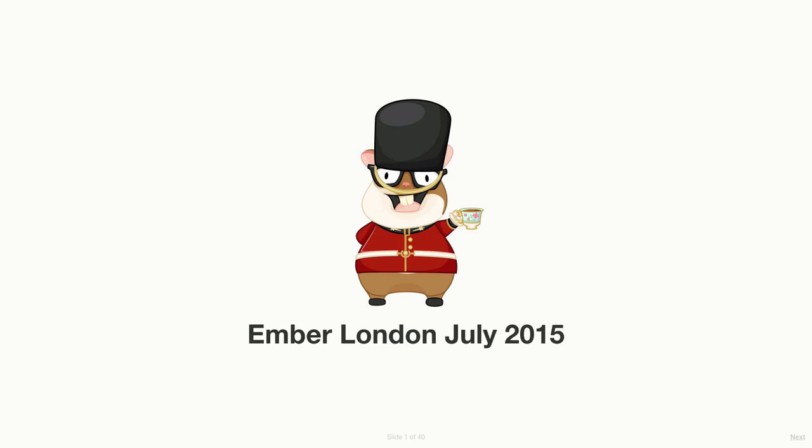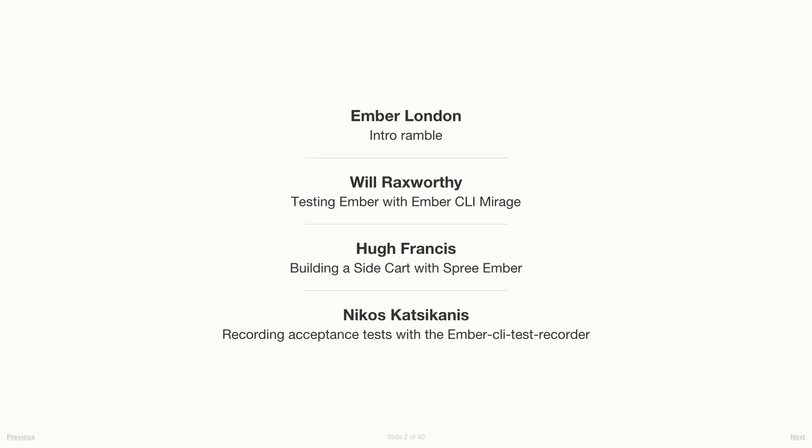All right, thank you very much for braving the tube strike to come and see us tonight. This isn't really a microphone for the room, it's just so I can record it to put on the internet afterwards. So the lineup for this evening looks like this: we're going to ramble for a bit, let you know what's been going on with us and with Ember. Then Will is going to take us through Ember CLI Mirage, Hugh is going to talk to us about Spree Ember, and then Nikos about the incredible Ember CLI test recorder. Before all of that, I'm going to introduce our wonderful sponsor, Sapient Nitro.